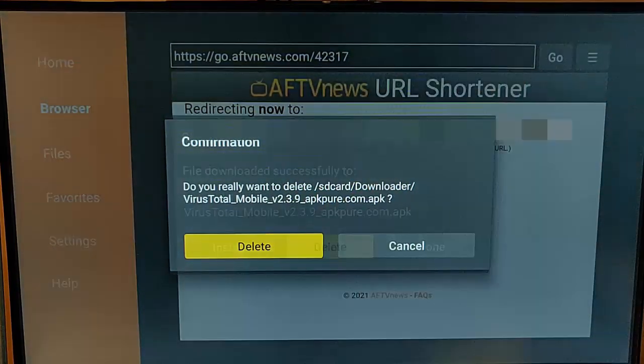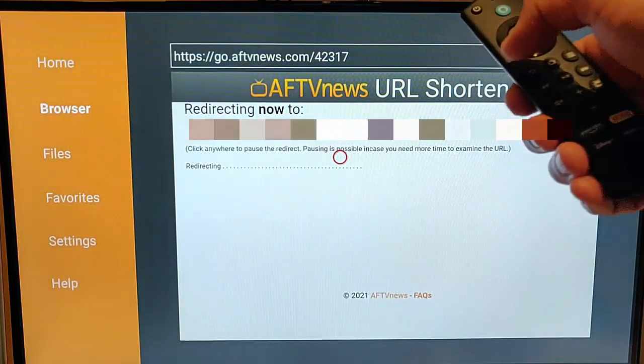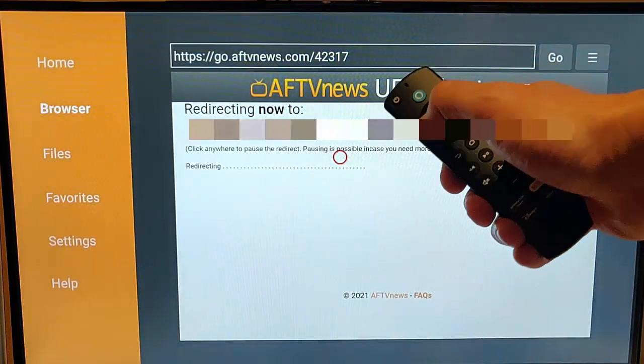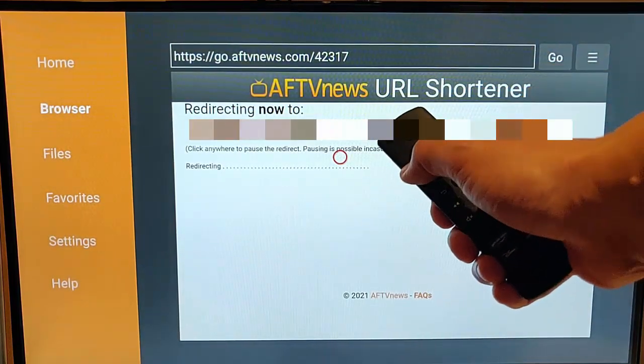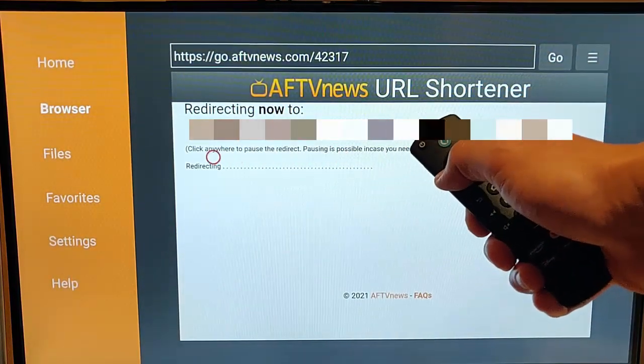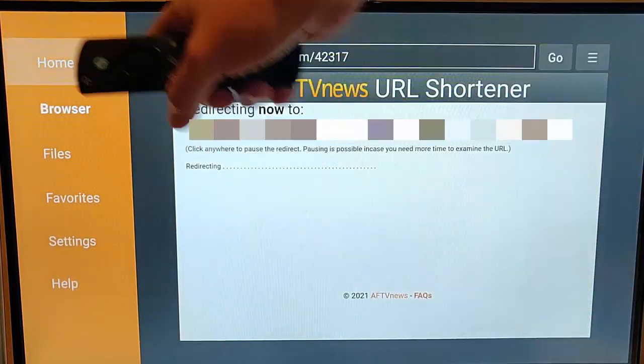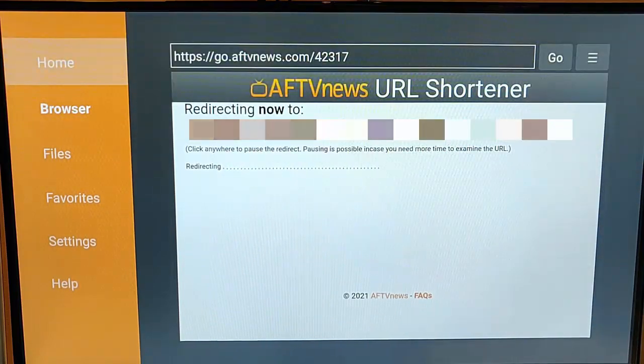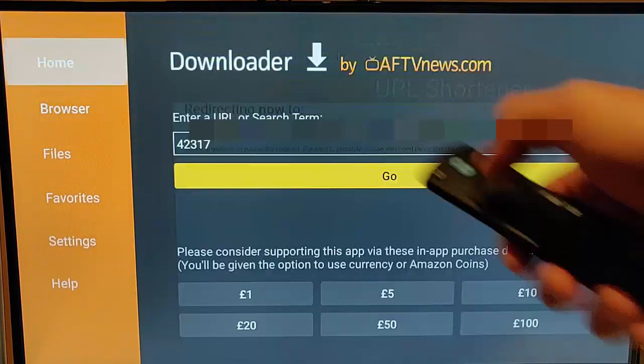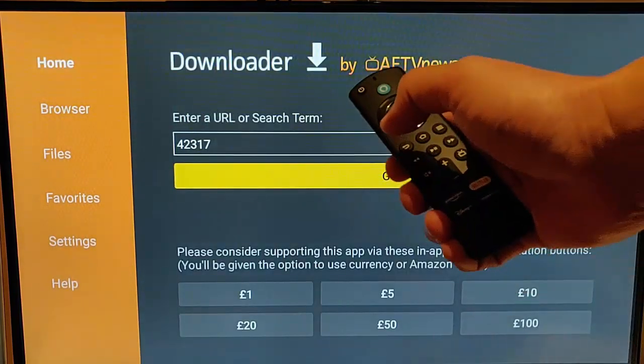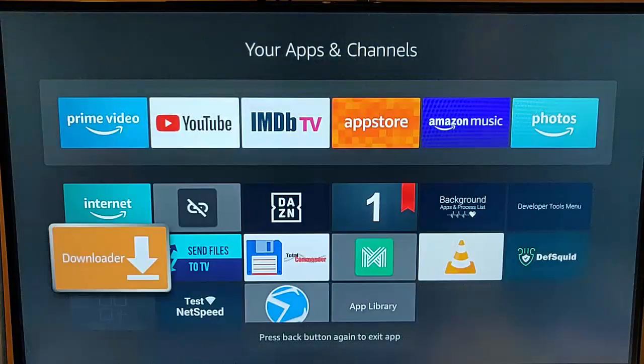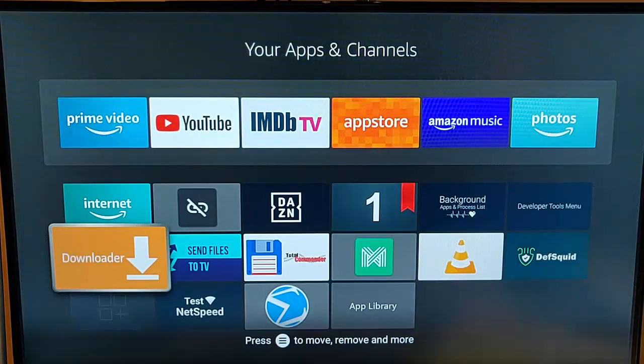Press the right button once to go to Delete, middle button, left button once to highlight the second Delete, middle button. Then keep tapping the left part of the ring until Home is highlighted, press the middle button, then the back button twice.